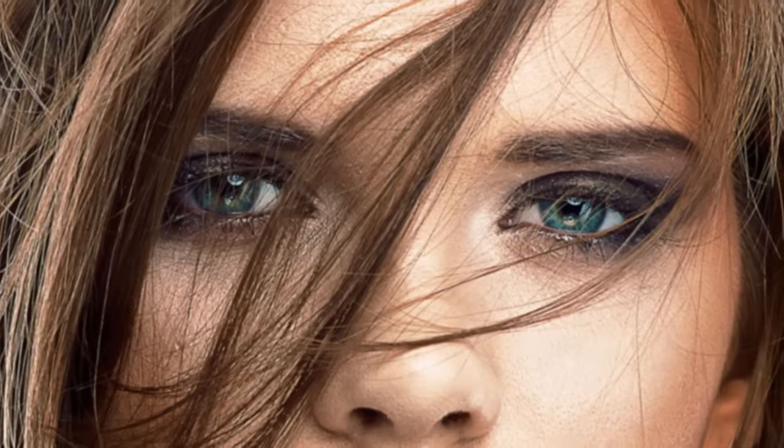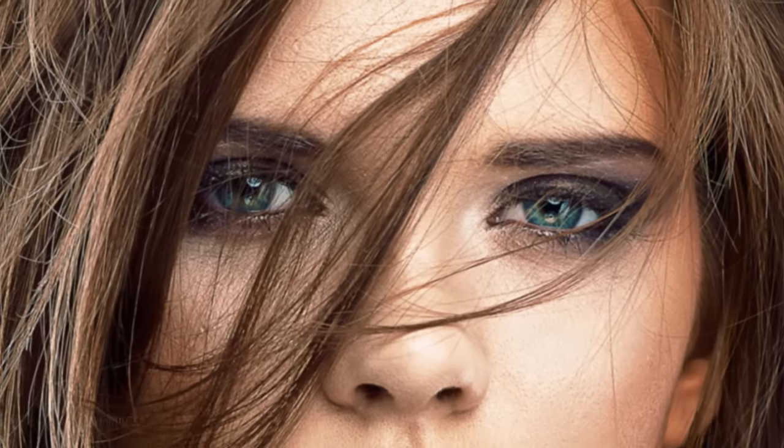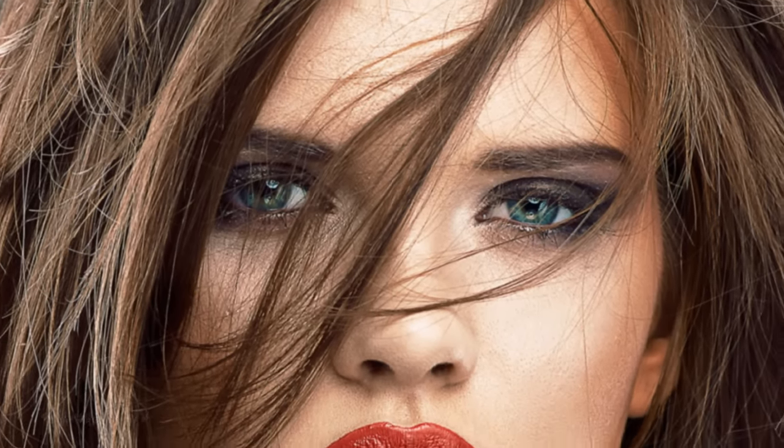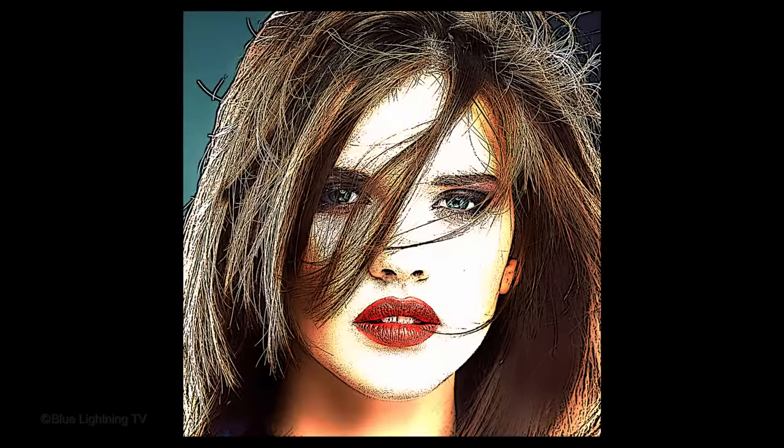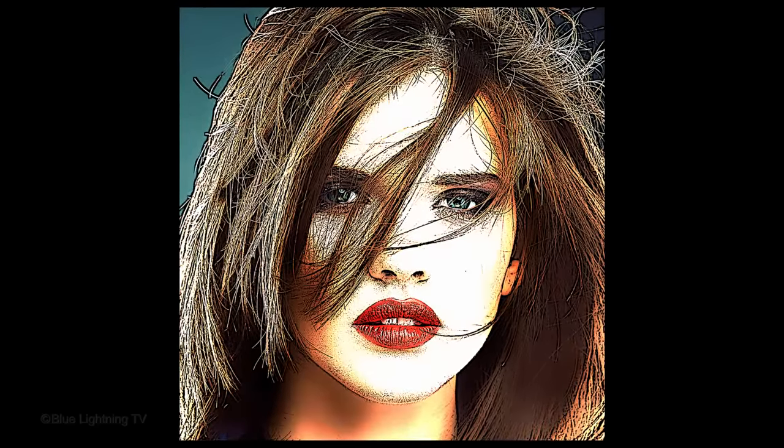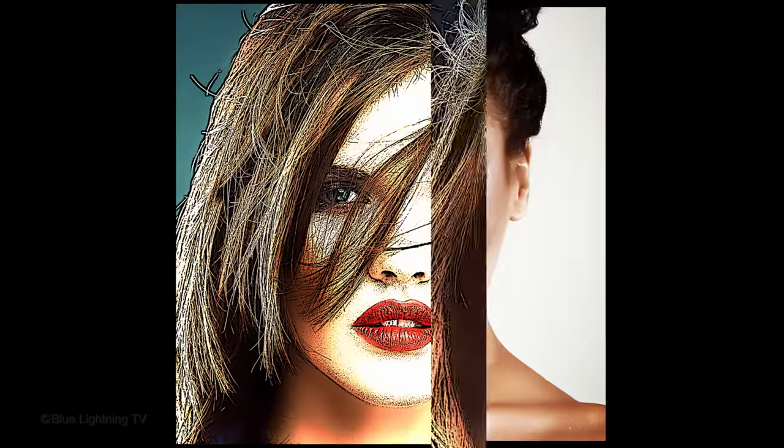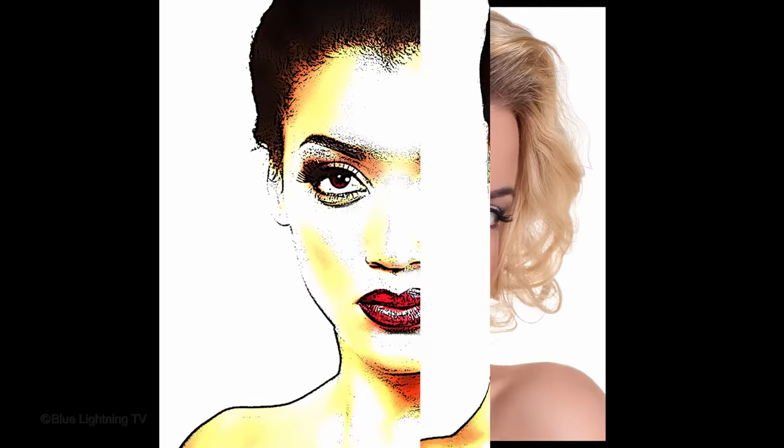Hi. This is Marty from Blue Lightning TV. I'm going to show you how to quickly transform photos into fun, pop art-style cartoons made of crisp black outlines and airbrushed colors.